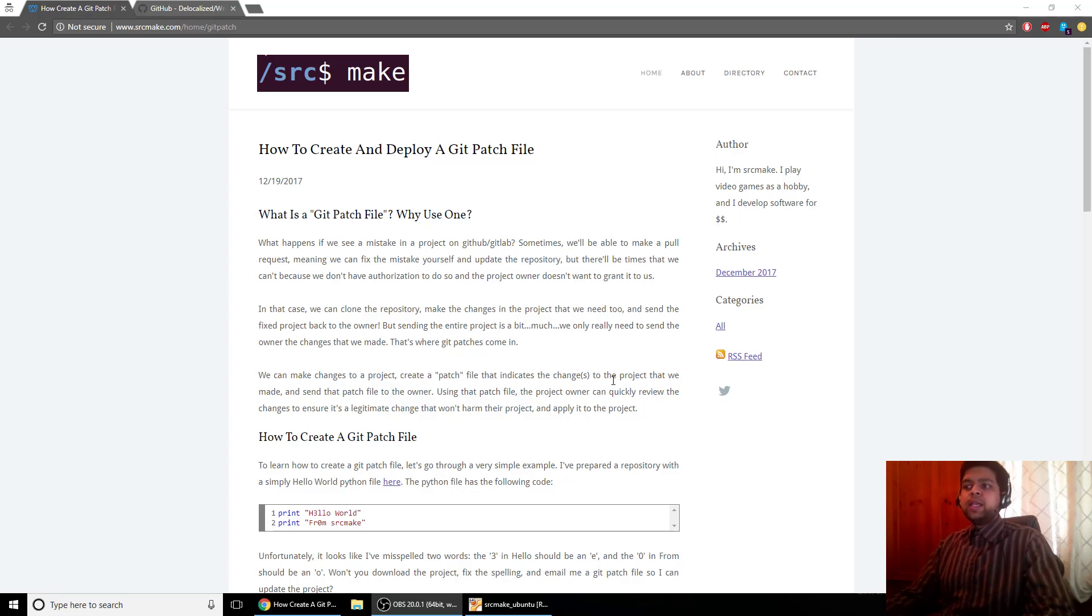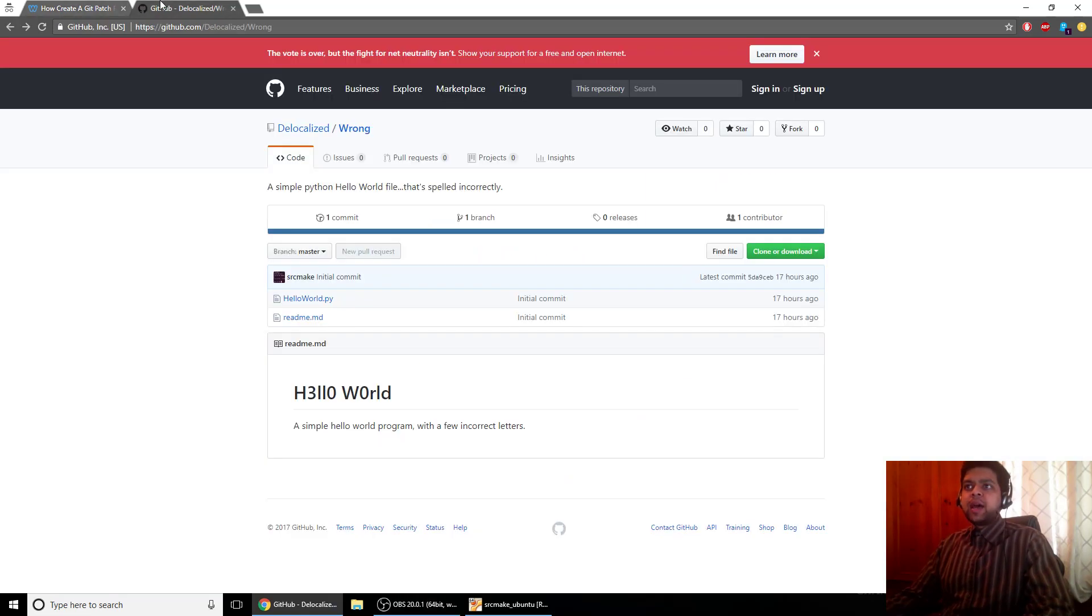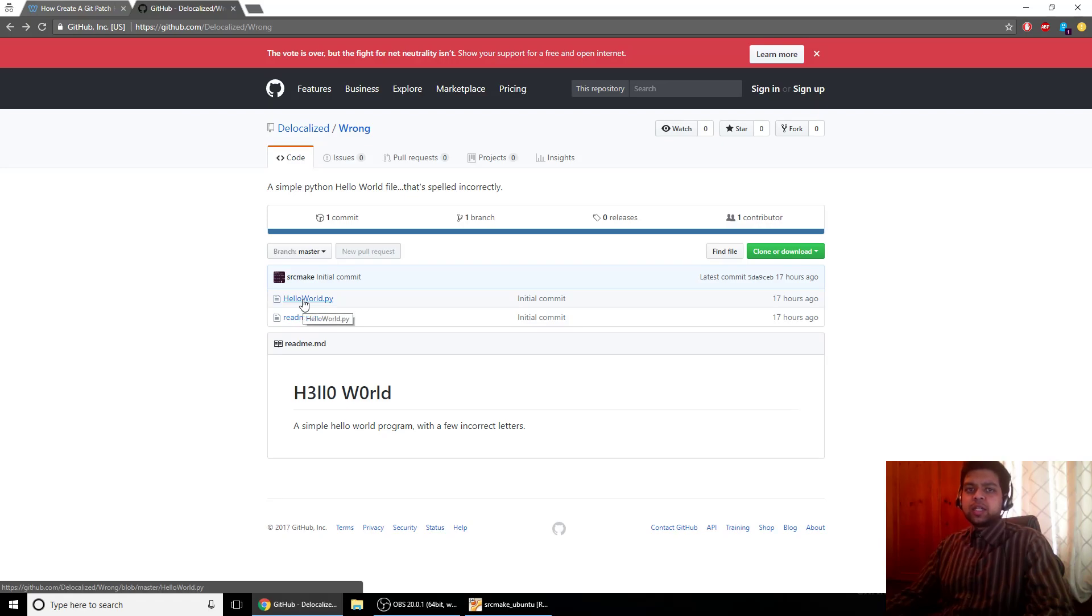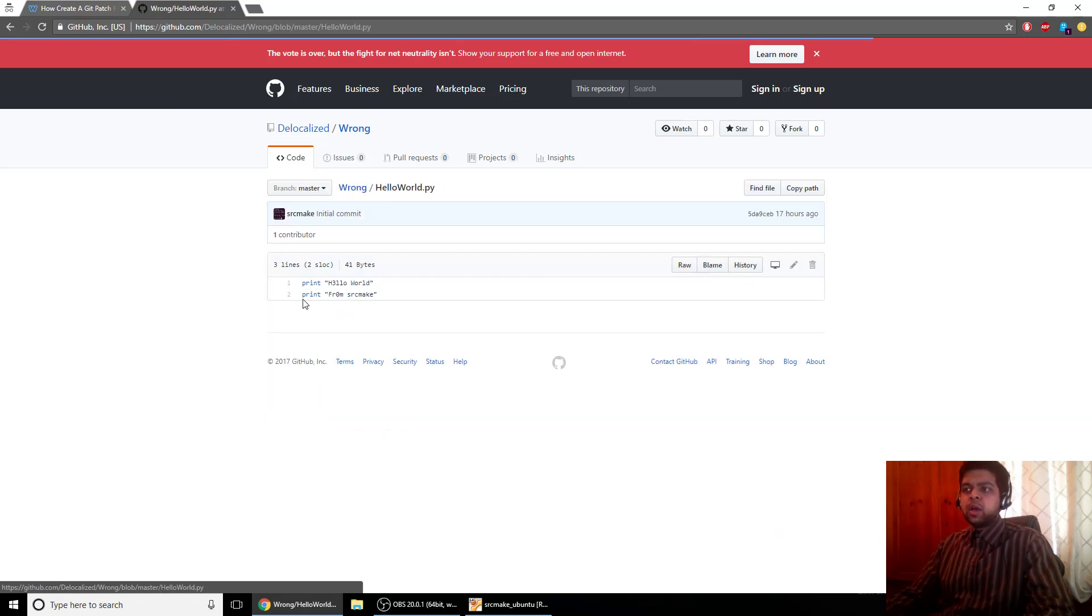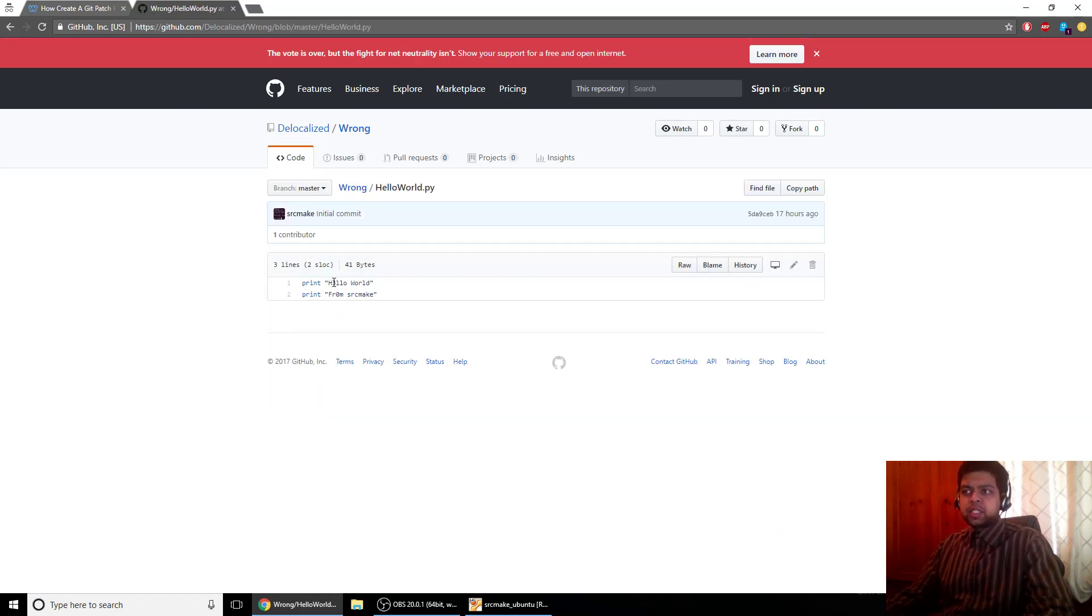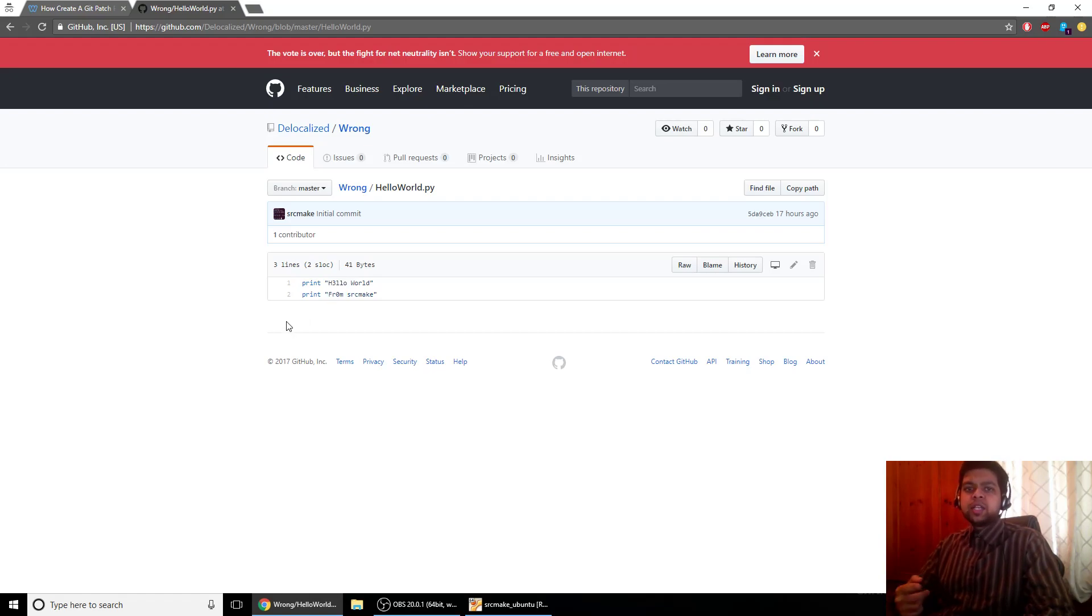So what is a git patch file? Let's say there's a particular git repository that you notice and maybe you want to add something to the project, like some code, or maybe you notice a mistake. In this particular project the word hello is spelled incorrectly and the word from is spelled incorrectly, and you want to make the changes yourself and contribute to the project.